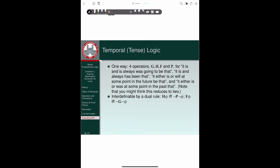The nice thing is that these operators are now interdefinable by a dual rule — two of them, in fact. H is interdefinable with P, and F is interdefinable with G. It is and always was going to be that phi if and only if it's false that it either is or was at some point in the past that not phi. Similarly for the F and G operators.